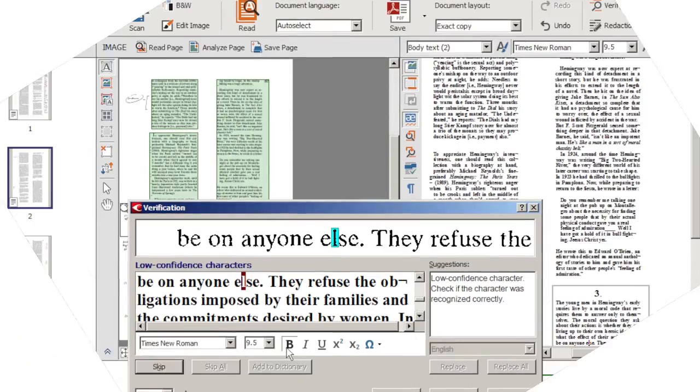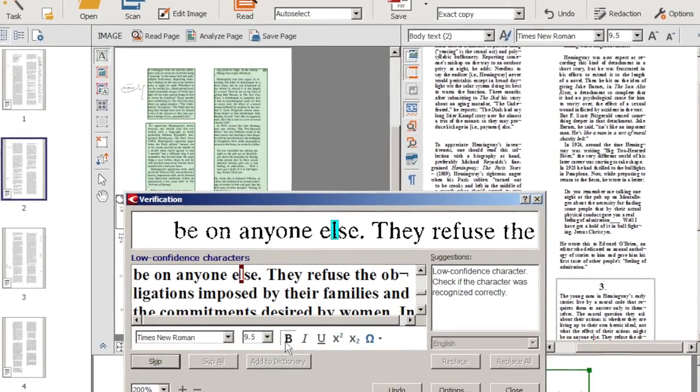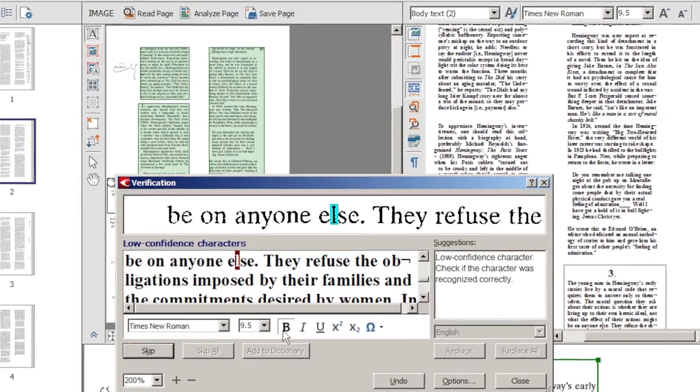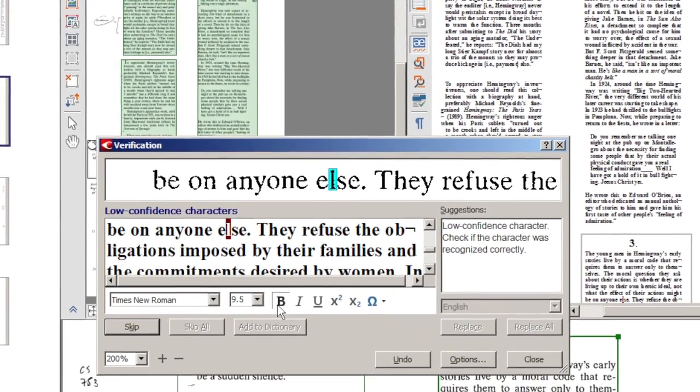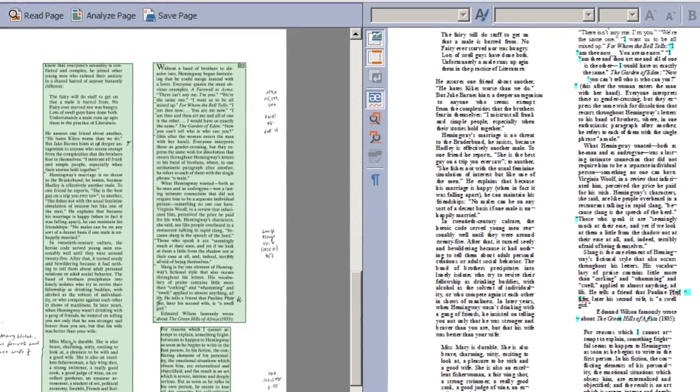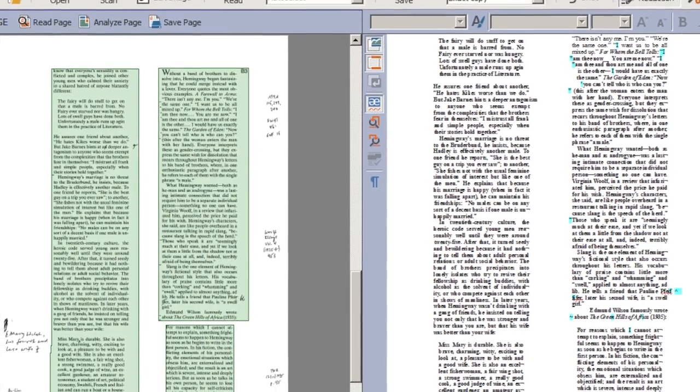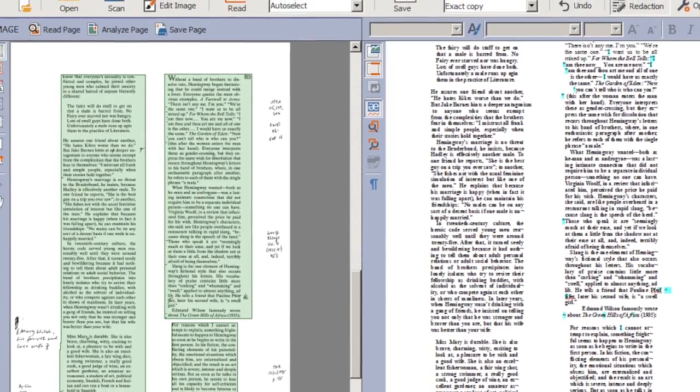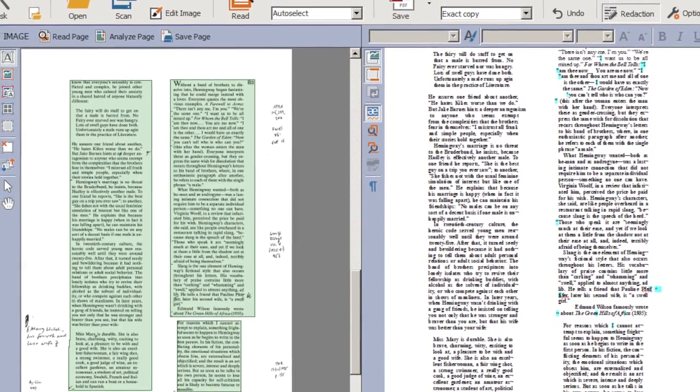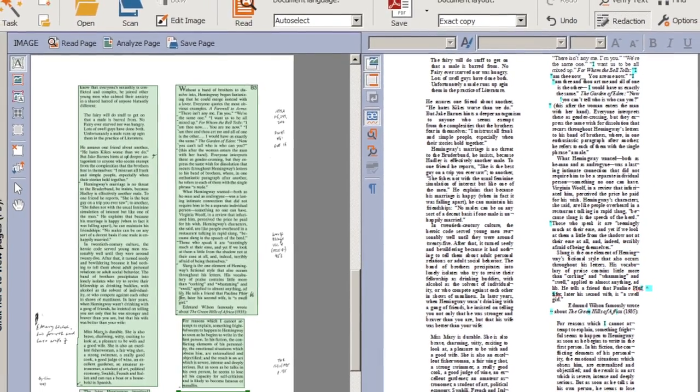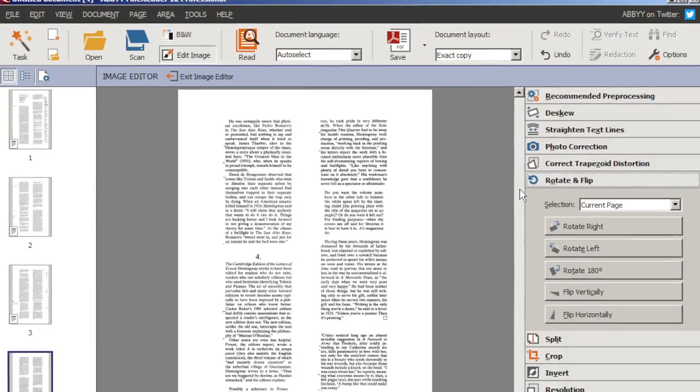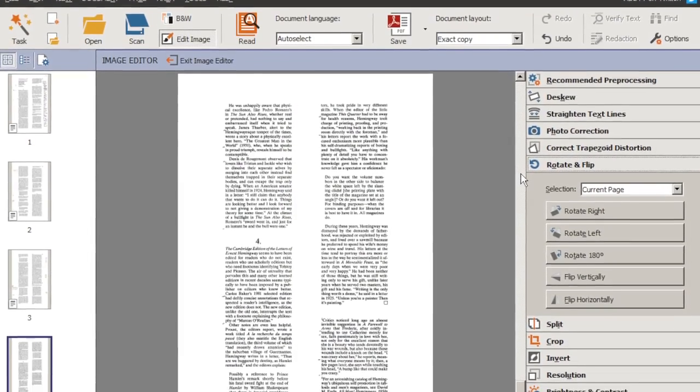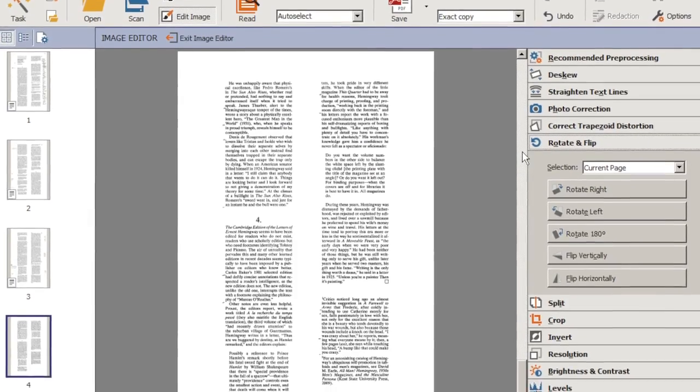The newest version of Abbey FineReader Pro lets you start fine-tuning the OCR results almost instantly. If you scan a really large document, you can start editing and fixing the text on the first pages almost instantly, even while the software is still processing the pages at the end.